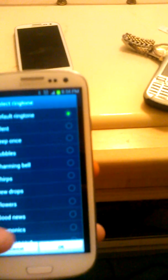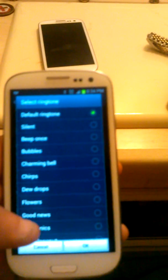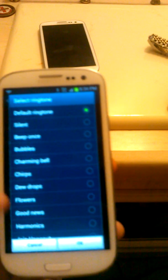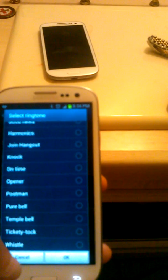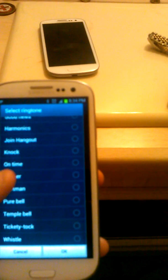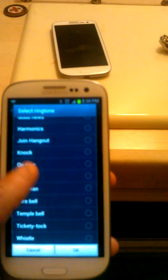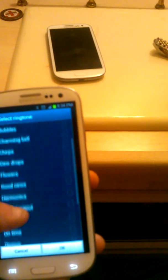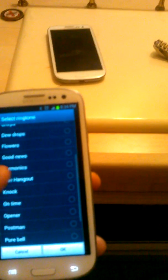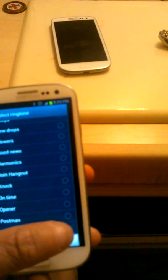You can choose whichever ringtone you want from here. The default one is WISU and you can change it from here. You can choose whichever one you want. In this case, let's choose the temple bell.